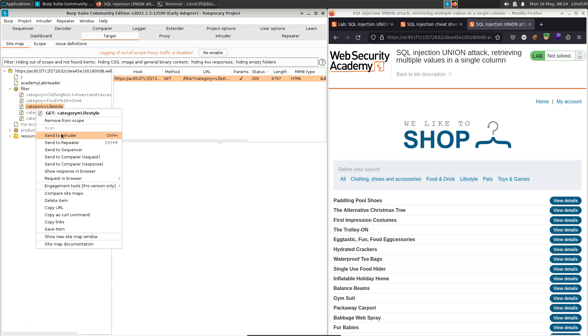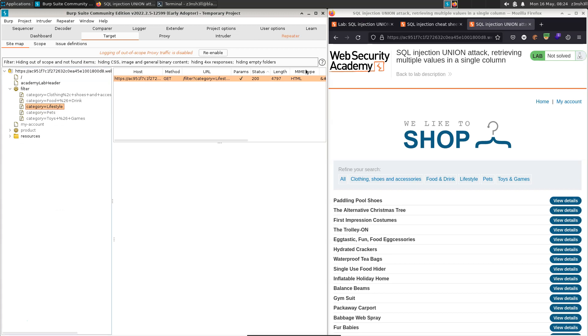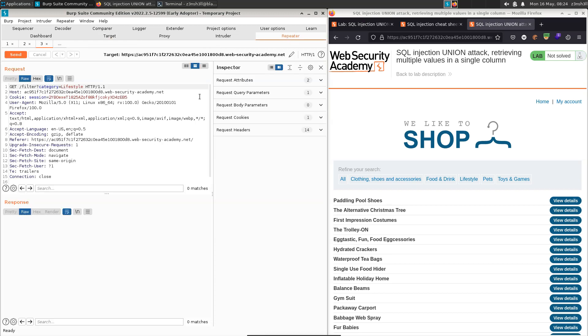So if we right click and choose send to repeater, if we head on over to the repeater tab, we can see that specific HTTP request.